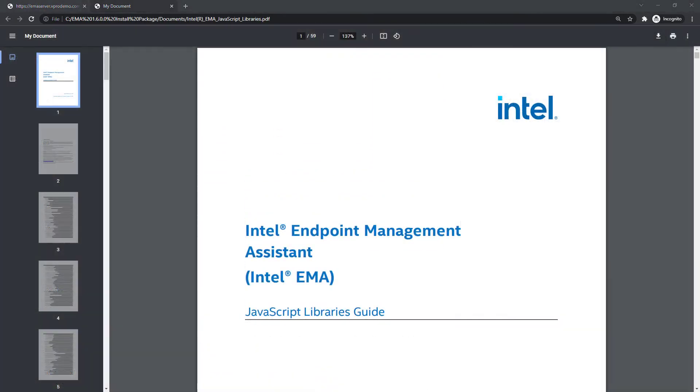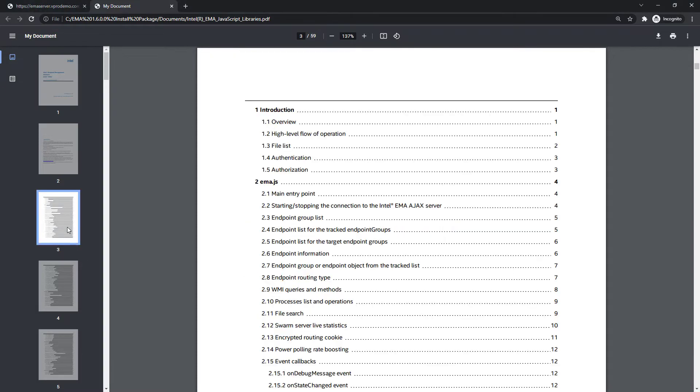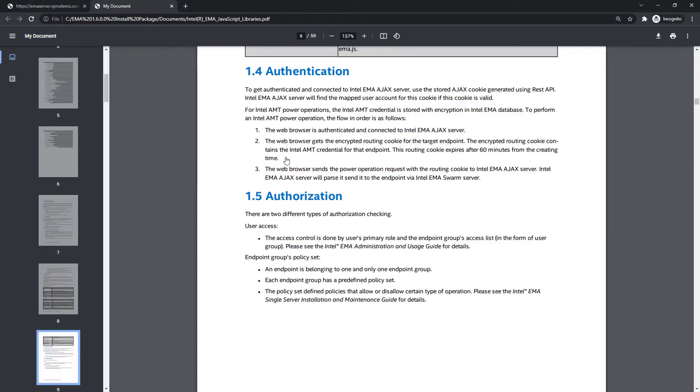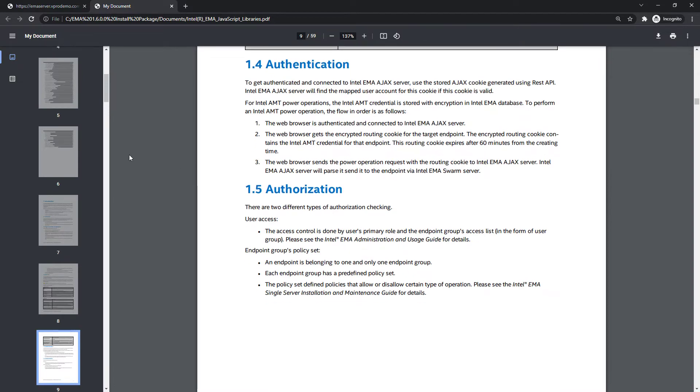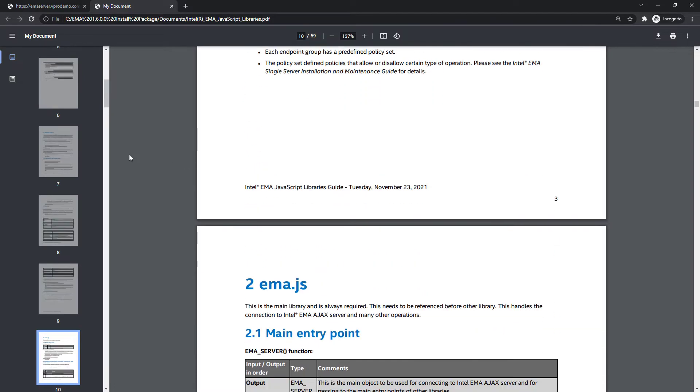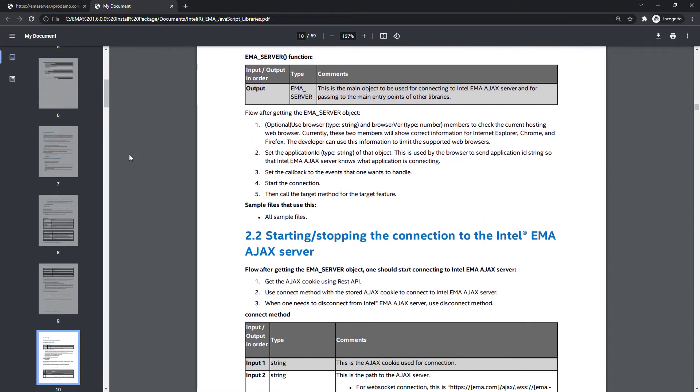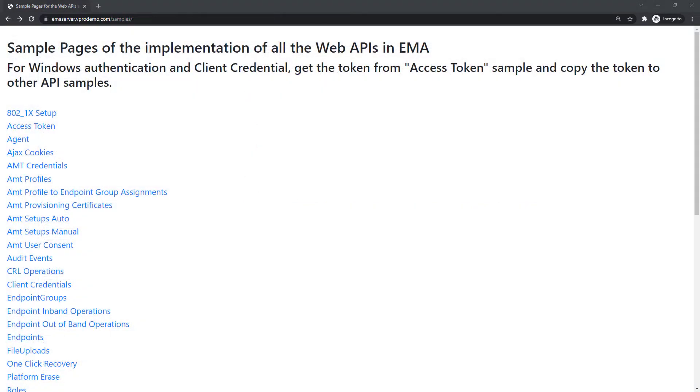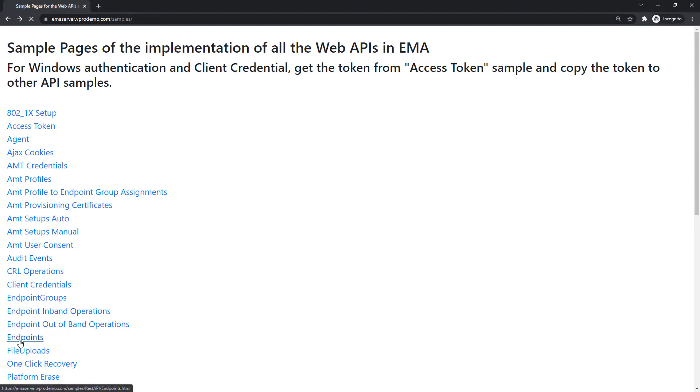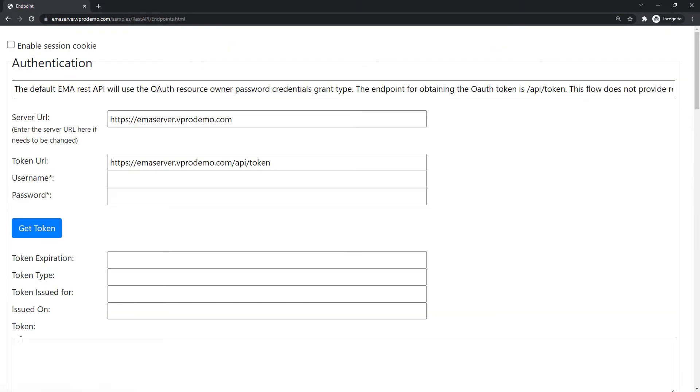And then, for the JavaScript API, there is paper documentation included in the EMA install package, as you can see here. Also included in the Intel EMA install package is API sample code that can be deployed on any non-production EMA server, as you can see here.